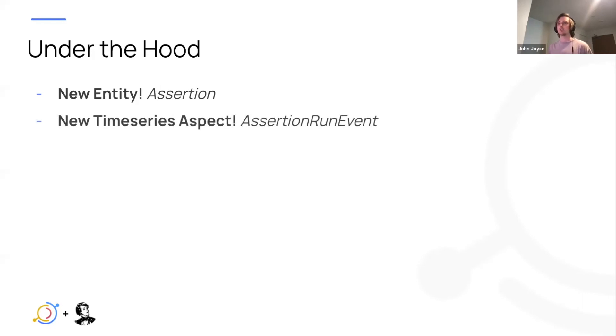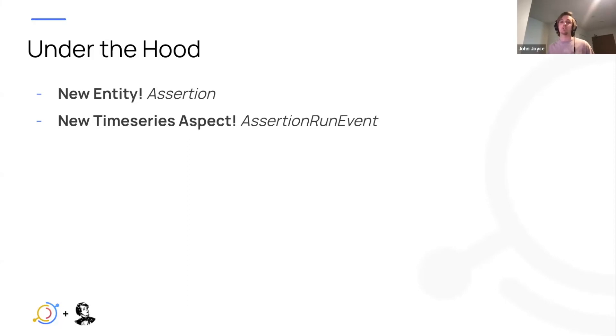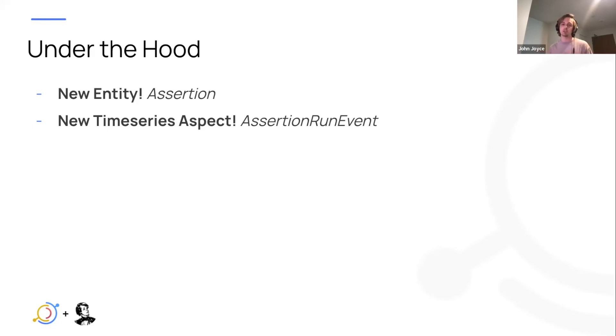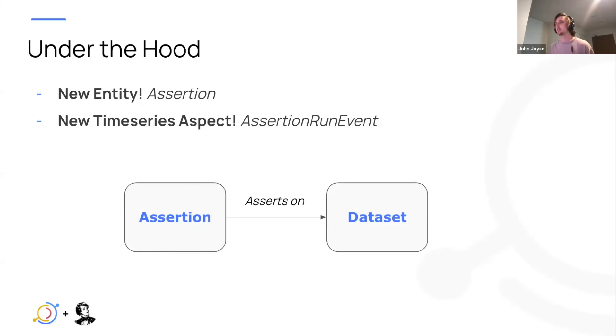We also have a special time series aspect we've added called assertion run event. And this is basically what powers that over time view, that historical view. Every time an assertion runs, an assertion run event will be produced to give different information about the assertion run like its status, its results, maybe how much time it took, things like that. And in this case we have just a basic relationship between the assertion entity and the data set.